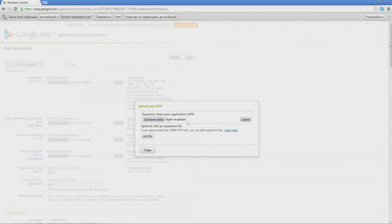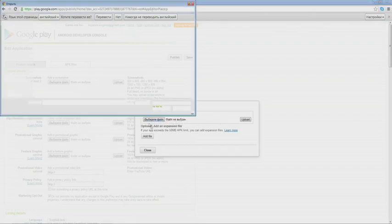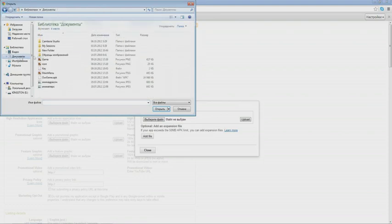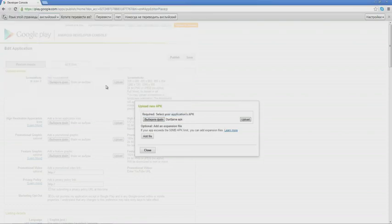After saving, we fill in the information on the application. Then we upload screenshots. There should be more than two, as it is a mandatory requirement.